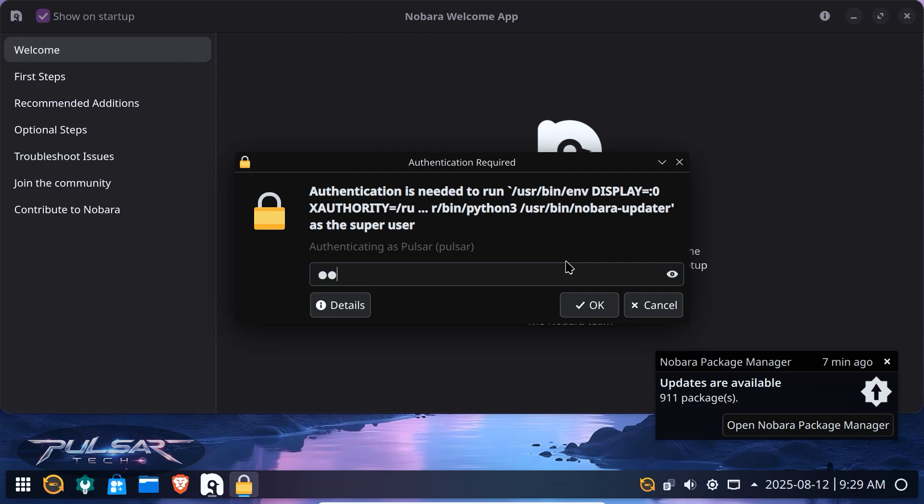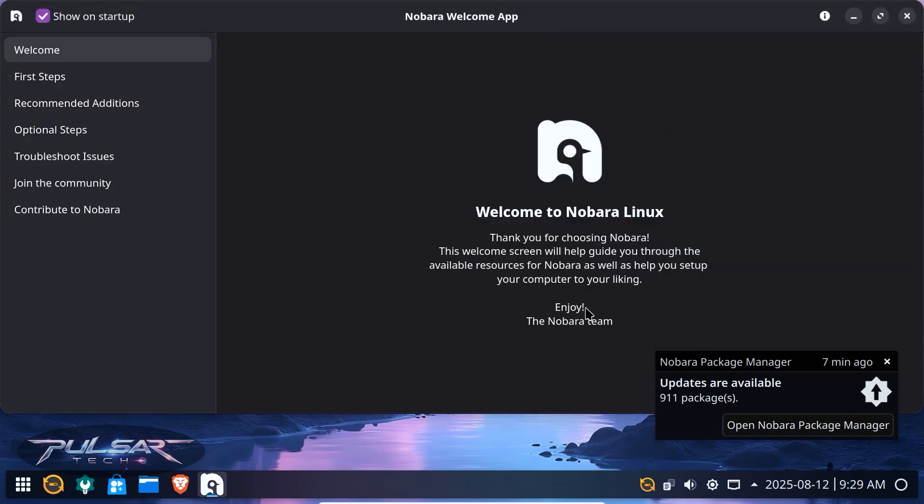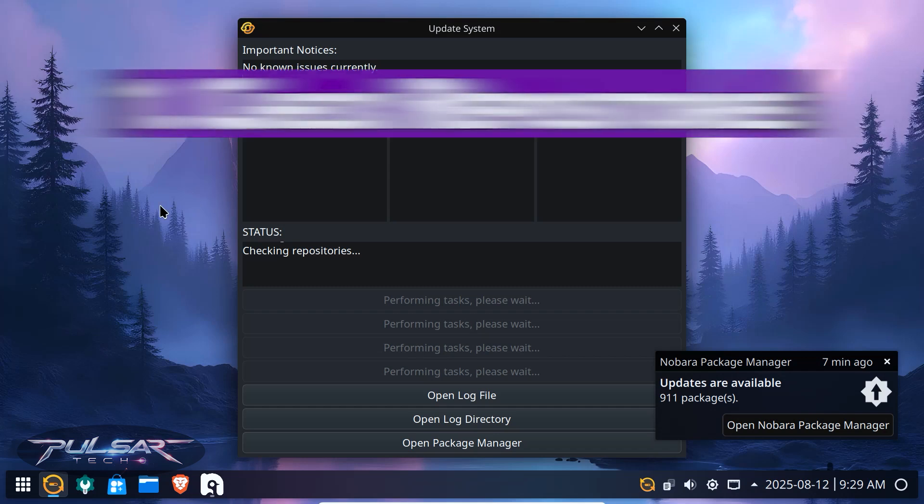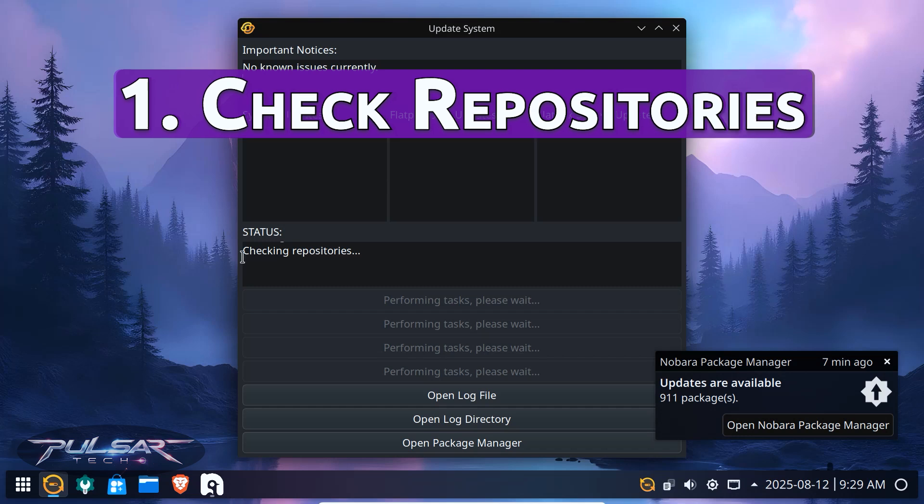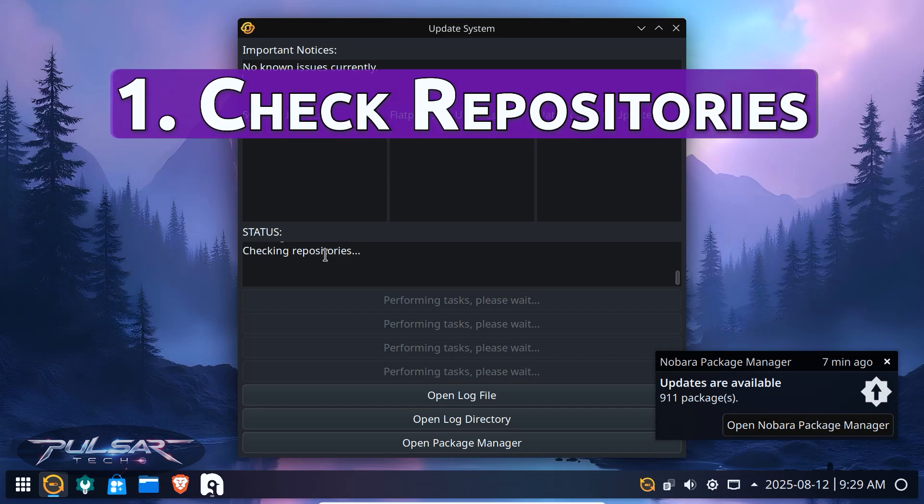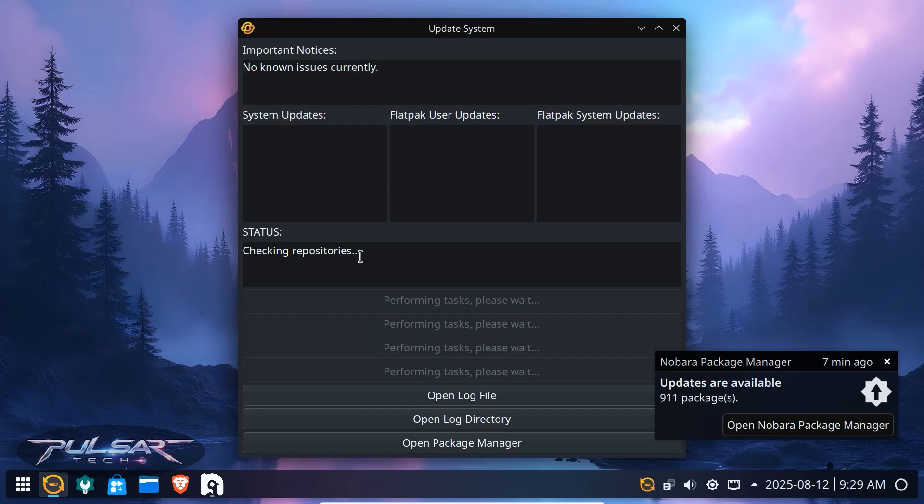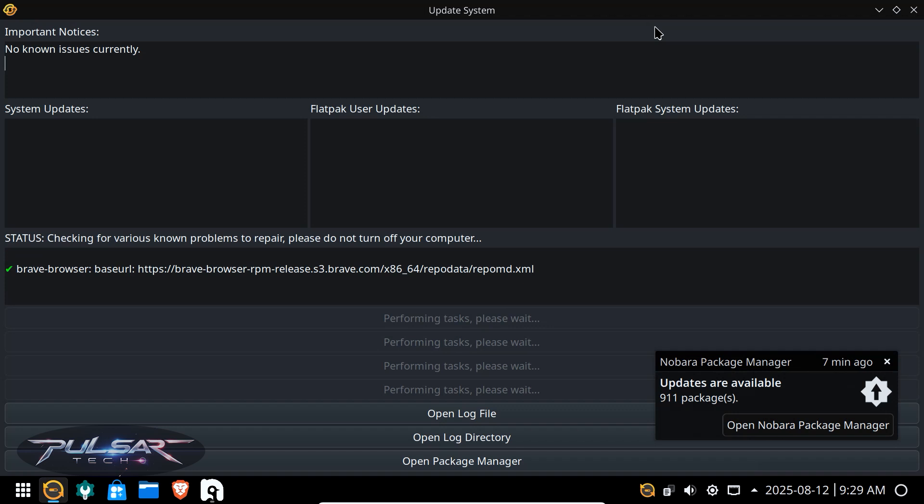just type in your user password that you set up during the installation and press OK. And it's going to open up a system update window where you can perform system updates. As you can see right now it's checking repositories. Very soon it's going to show you some results. We just gotta wait. Okay, there we go.